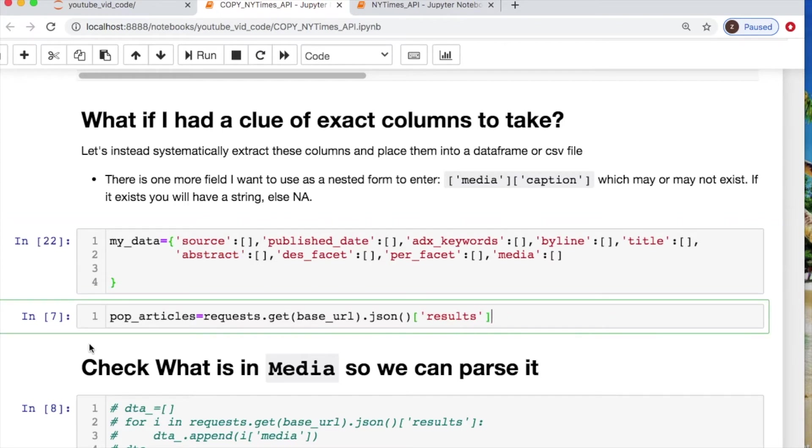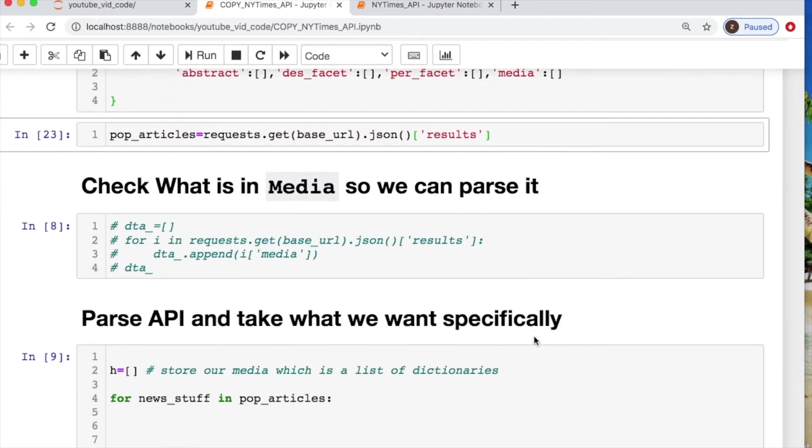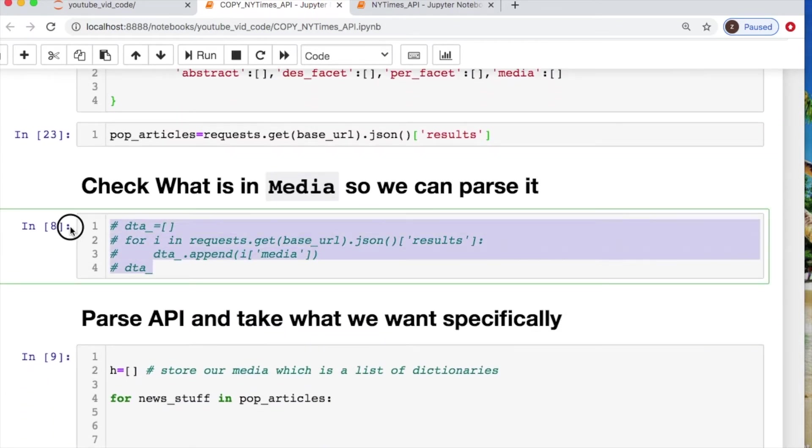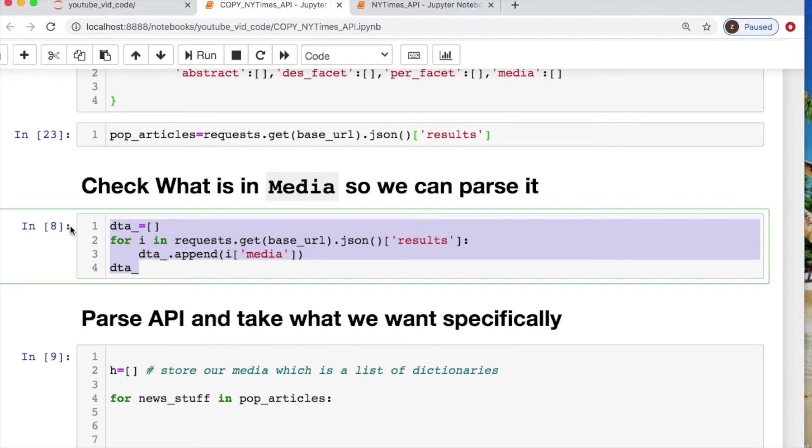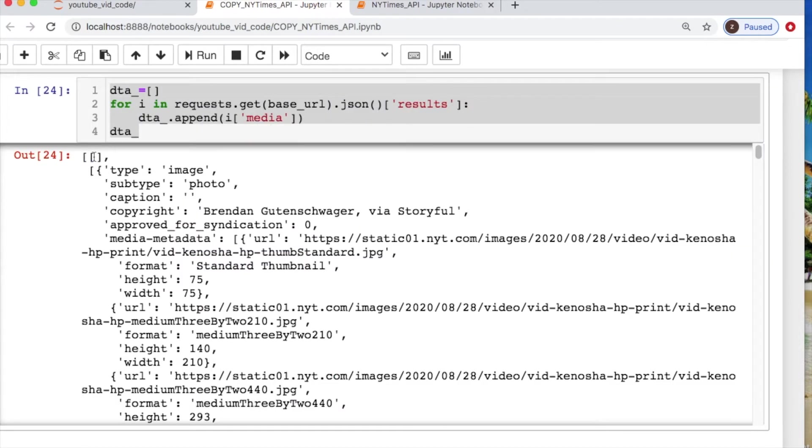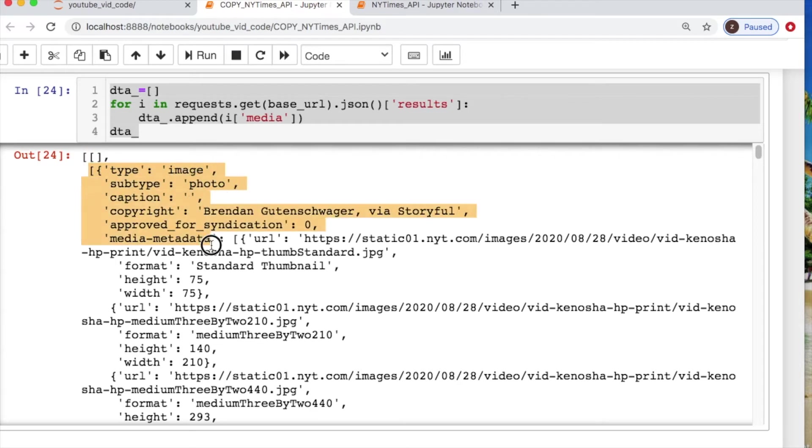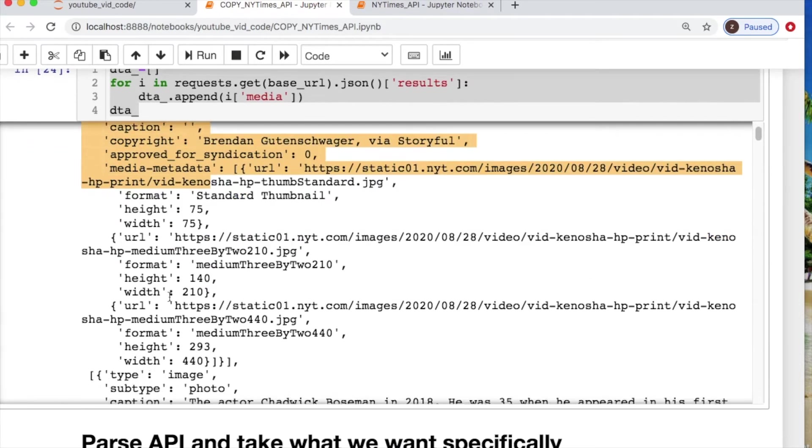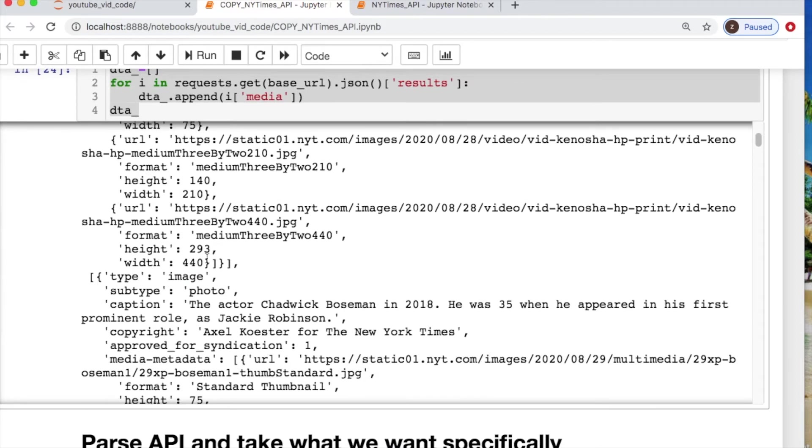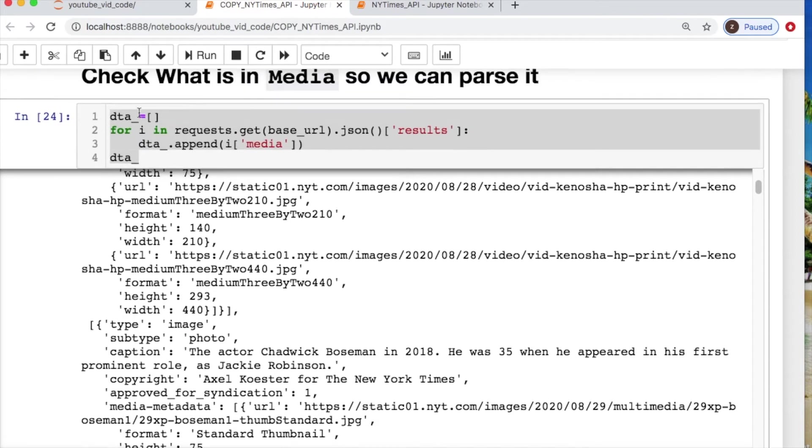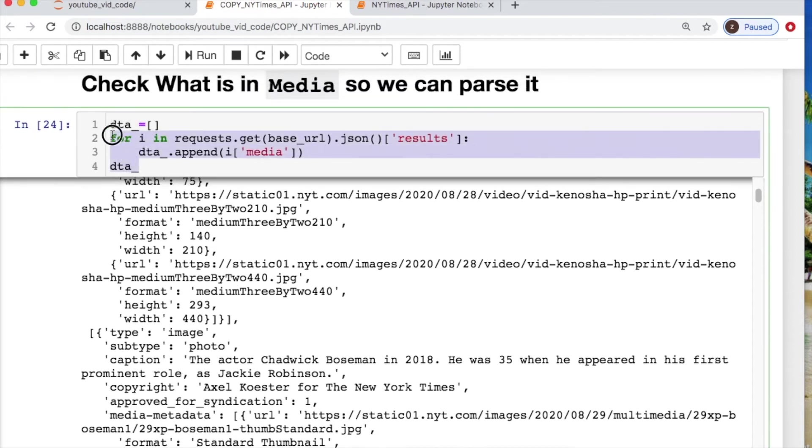We store under this variable name of popular articles our connection. I would like to show you what the media looks like. Some of them are absent. The ones that have data will have this list of dictionaries. And not all of them have captions.